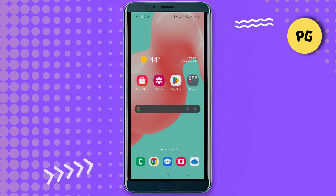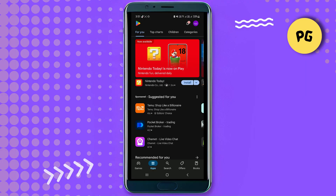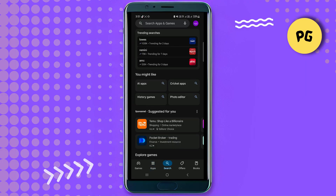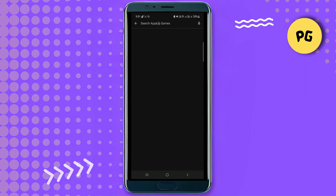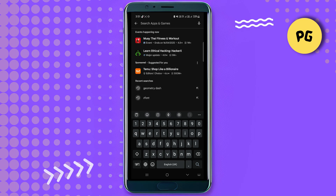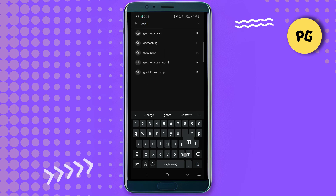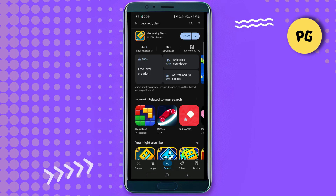In order to download Geometry Dash, first of all make sure you have a stable network for a smooth download. You can easily find this application on your Play Store — it is easily available. Just open up the Play Store, go to the search bar, and search for Geometry Dash.